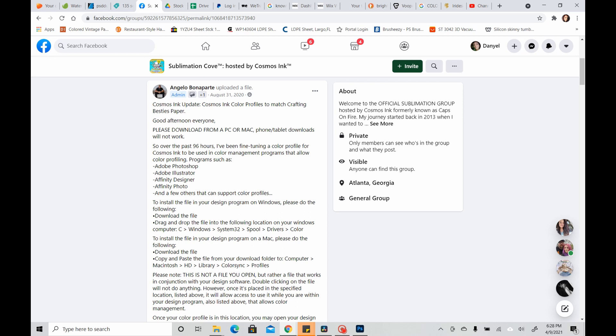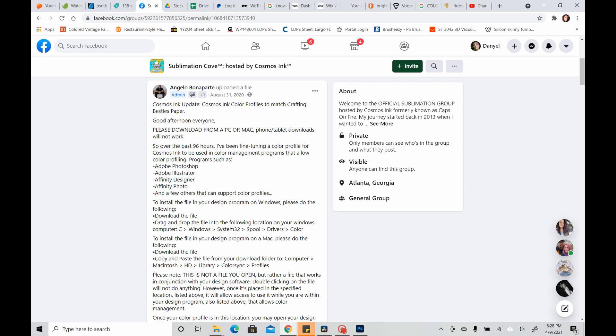But it's not a file that you can actually view. Now this file is something that you can use on design software like Photoshop, Adobe Illustrator, Affinity Designer, Affinity Photo, anything that supports internal color management or internal profiles. Silhouette and Design Space from Cricut do not support that. They can't internally manage colors because they are not design software for printing.